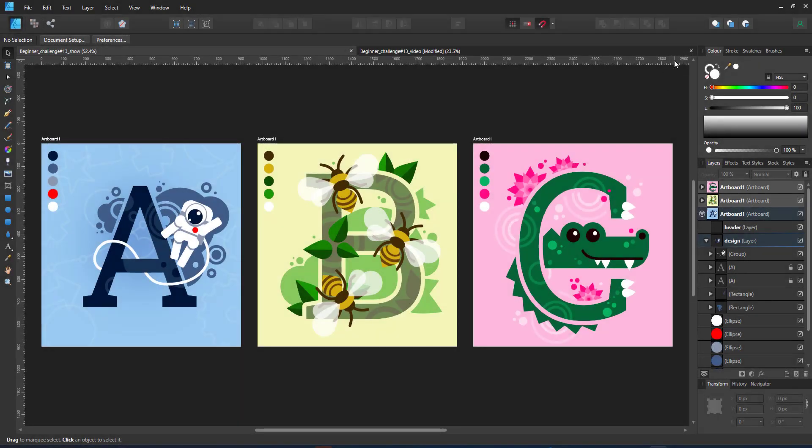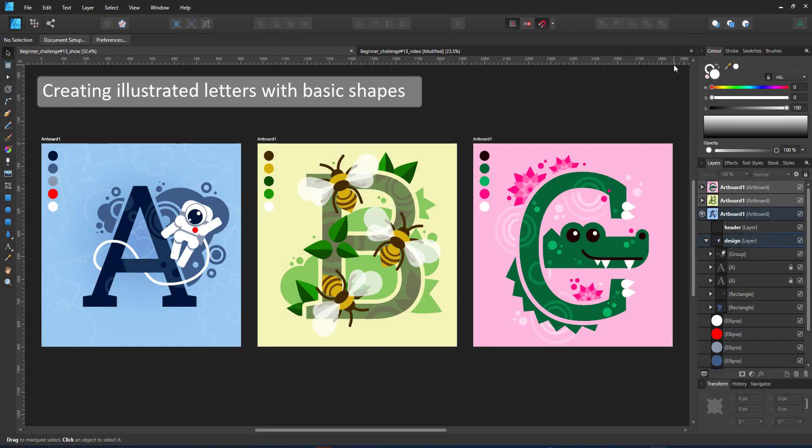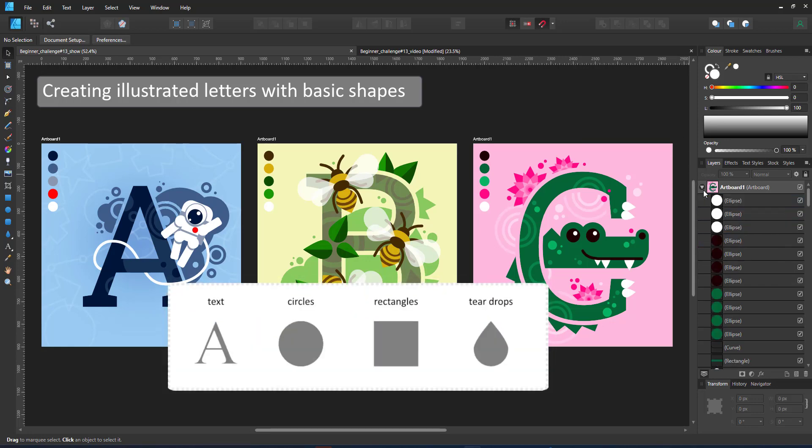Welcome to another mini tutorial from 2dgameartguru.com. Today I'm working in Affinity Designer to create some colorful letters of the alphabet. I set myself some limitations for this one.